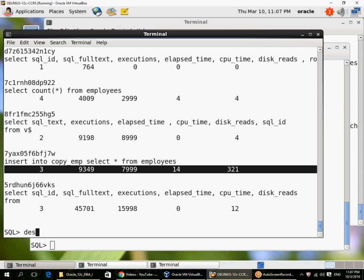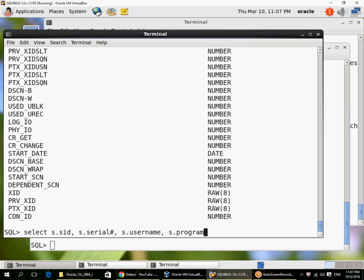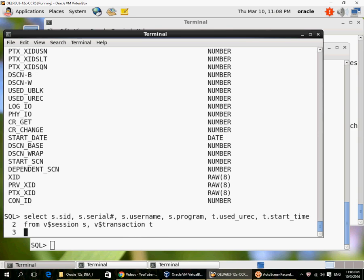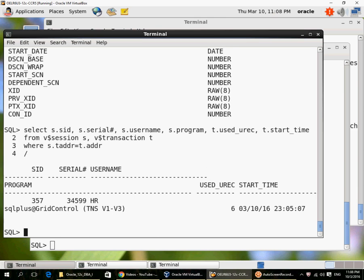There is another view called V$transaction which shows you what are the existing transactions. I am going to join V$transaction to V$session. So here it shows me that there is a query executed by user HR from session ID 357.